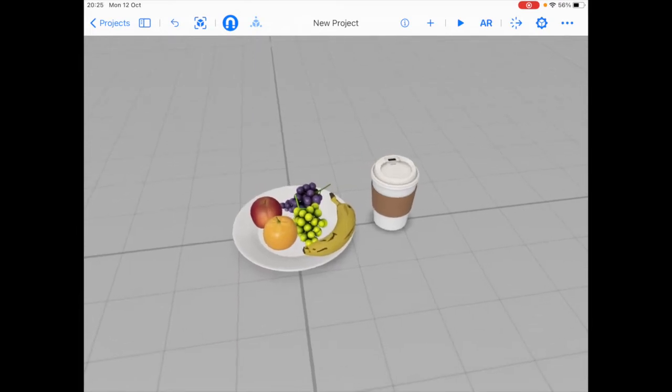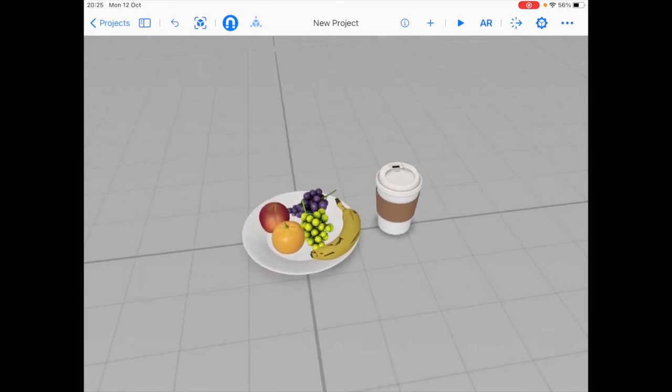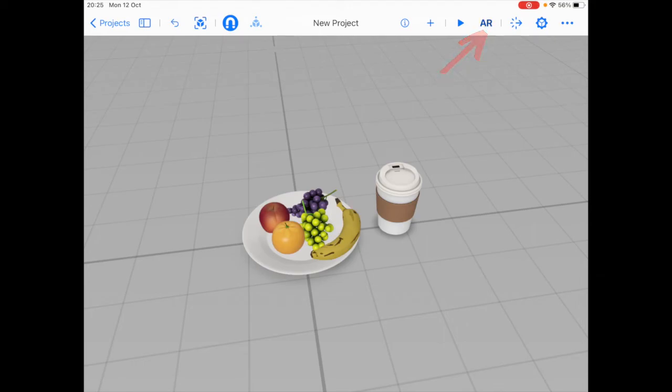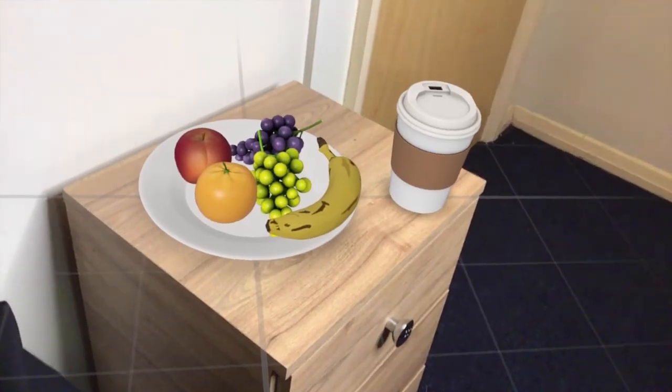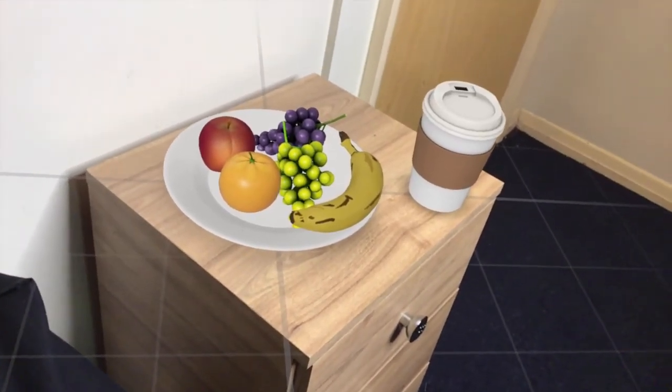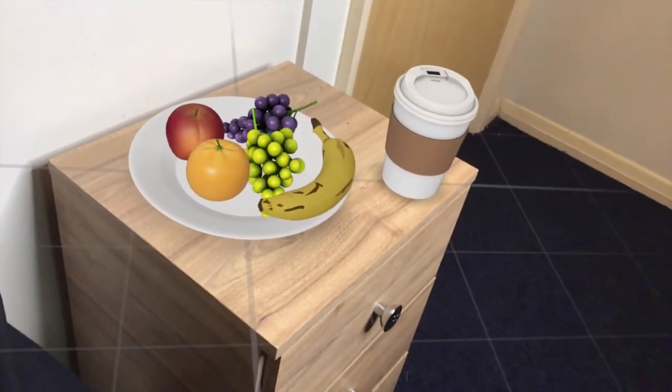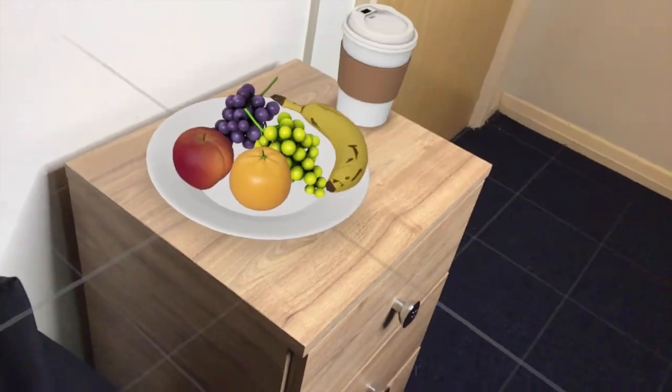So now what I can do is test this scene in AR mode before I actually use the app. So for that, I can click on this AR icon. So this is a beautiful thing. With this app, you can actually edit the scene while in AR.